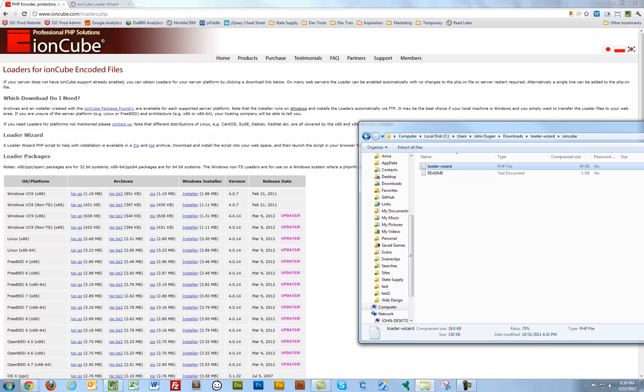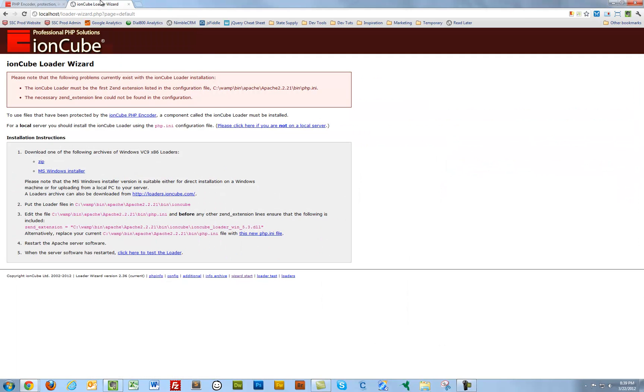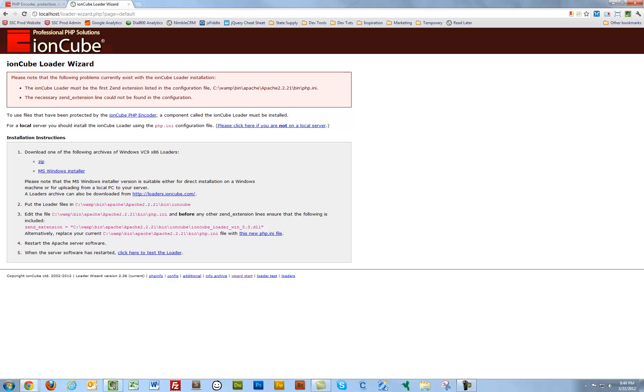I'm going to close that out. Secondly, let's go to localhost.com slash loader-wizard.php, same as the name of that file. It's going to pop open this default page. You're going to get there and it's going to give you a couple notes regarding what you need to do to get IonCube loaders to work properly.